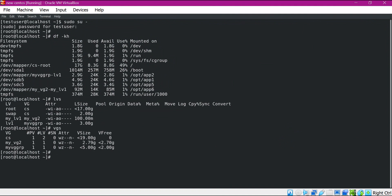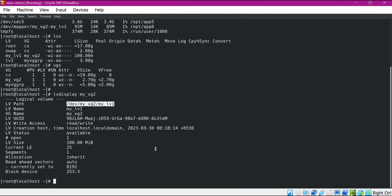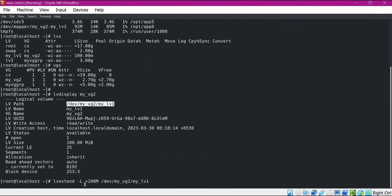To increase the size of a logical volume, we use the LVExtend command. We also need the path of this logical volume, so we use the LVDisplay command and mention the volume group. Here is the logical volume path of myLV1, and this path will be used when we execute the LVExtend command. Let us execute the command — here I am increasing by 200 MB and specifying the path. This command will extend the size of this logical volume by 200 MB.